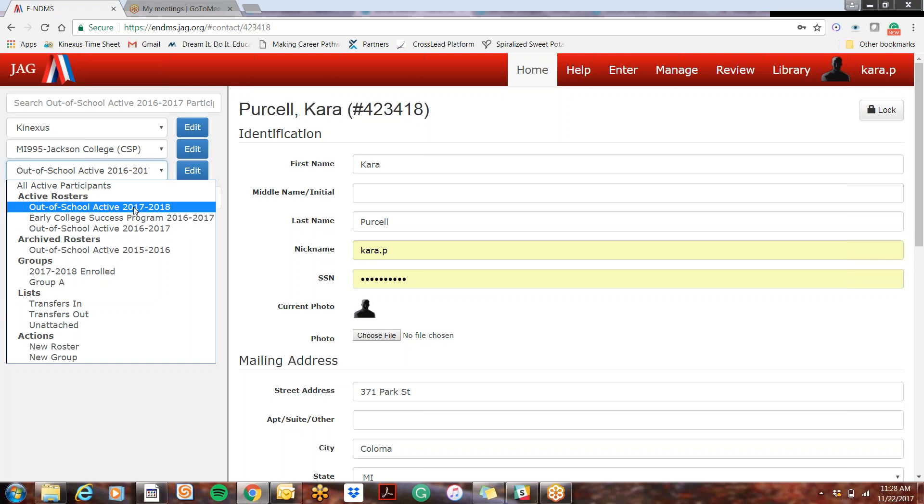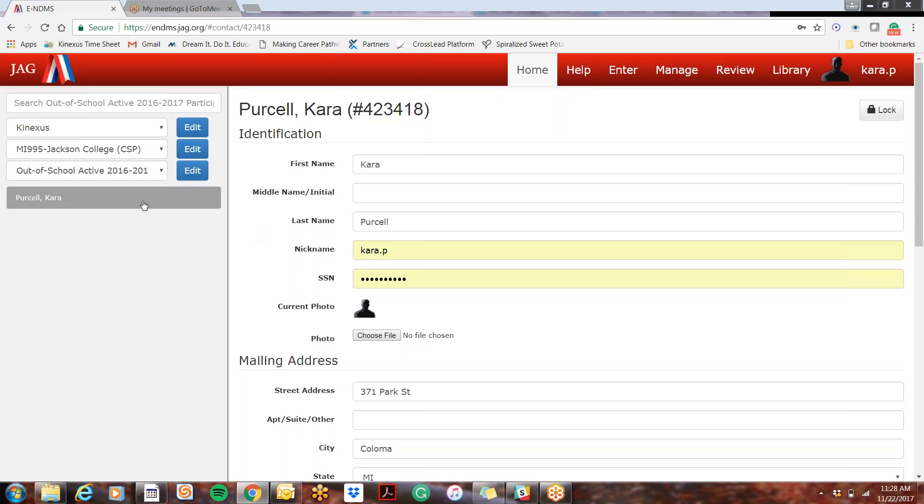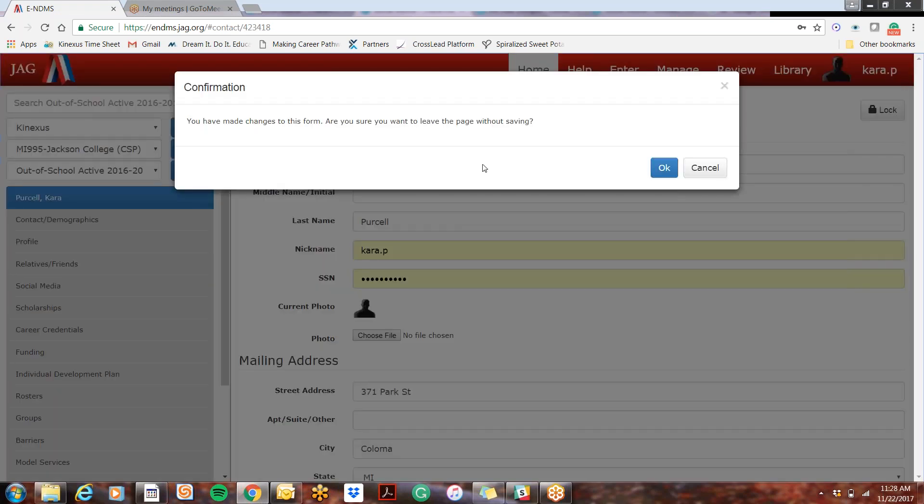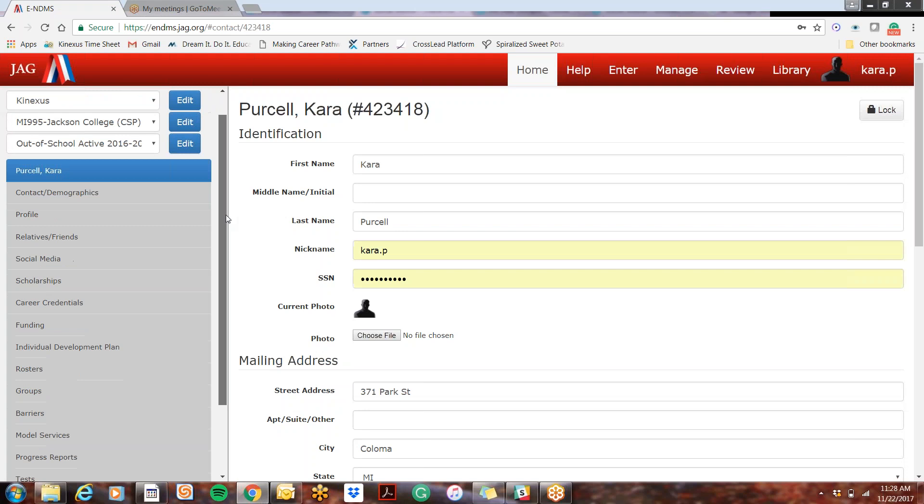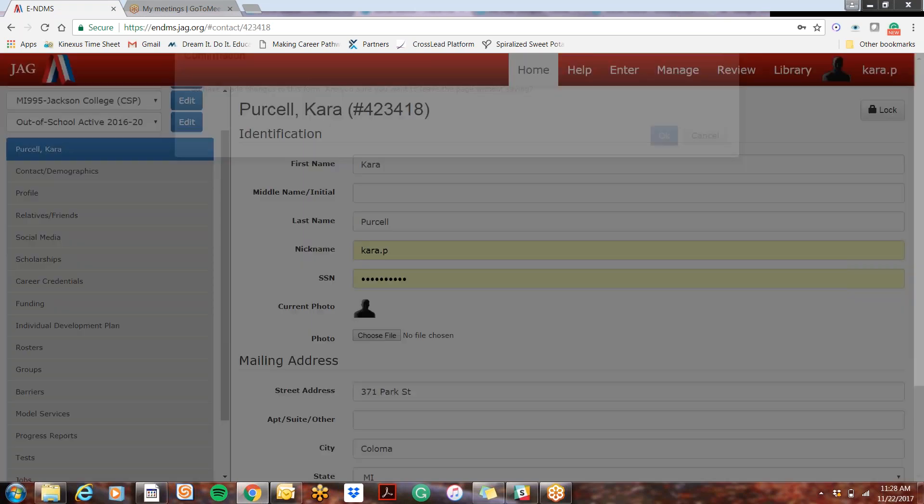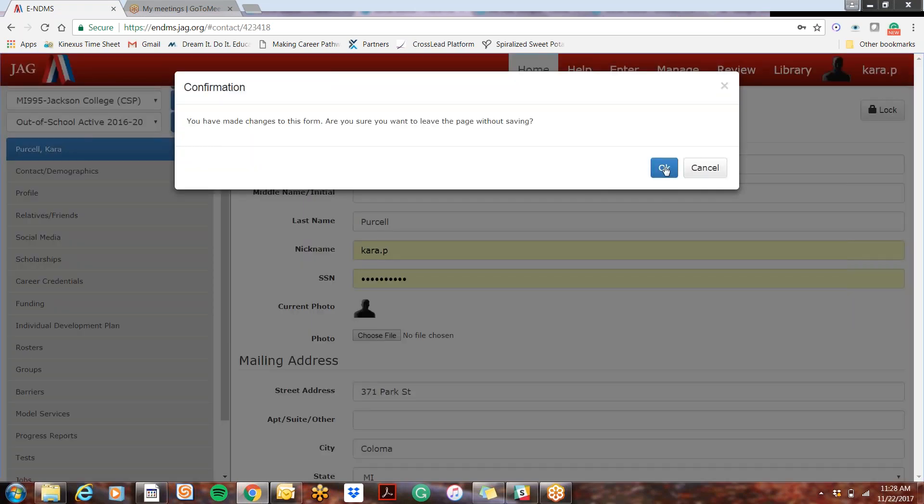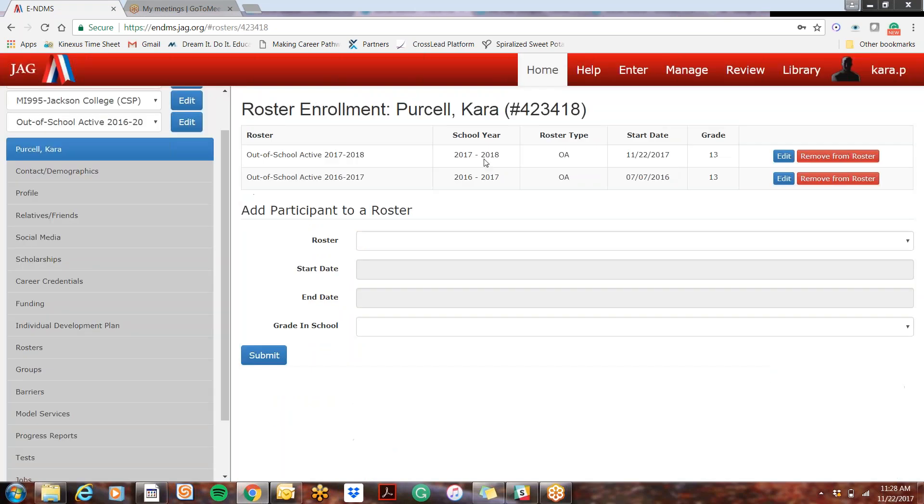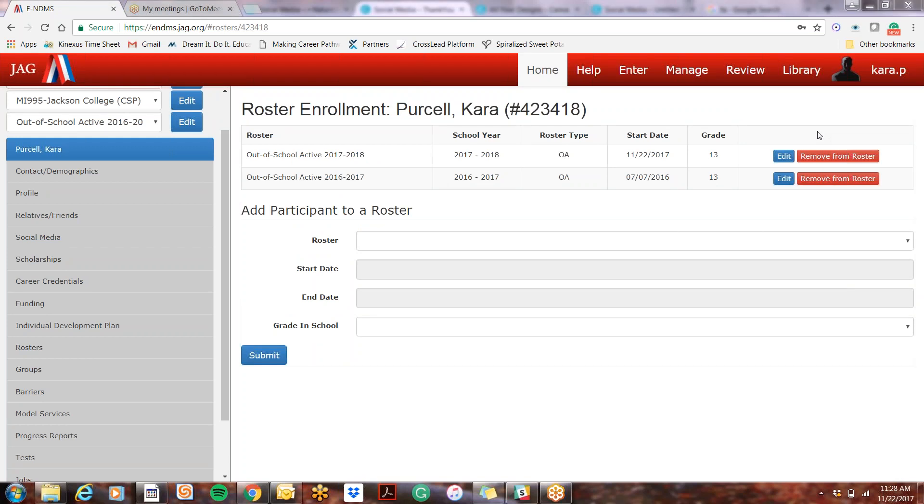So the way that you do that is you select the student name like this, underneath the roster you select the rosters tab, and then you'll see the rosters that the student is on and you'll see these little buttons here.